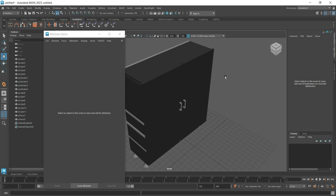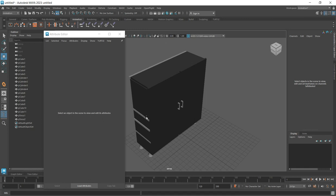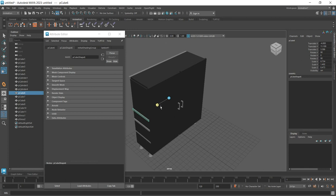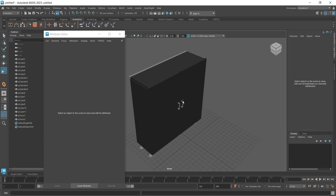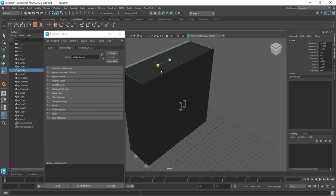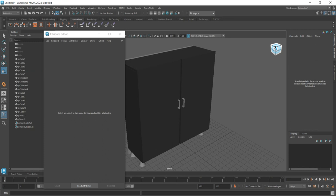Check whether any pieces are overlapping or sticking out in incorrect positions. They are not supposed to be doing that, so what you need to do is just scale them a bit to fix it.